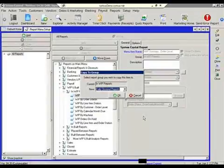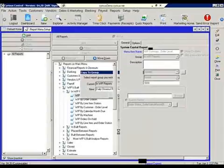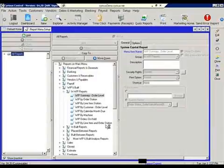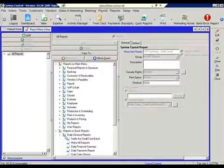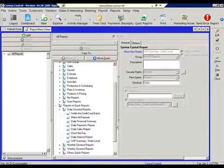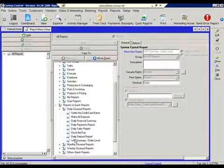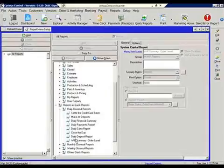And where do we want to copy it to? We want to copy it to the daily closeouts. So we could say OK to that. And now that report is going to be included as a part of the daily closeout. And there's the report that we just added.